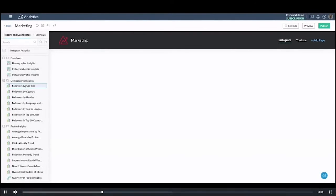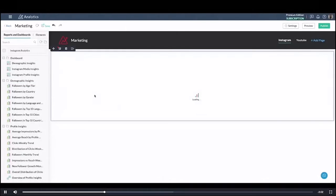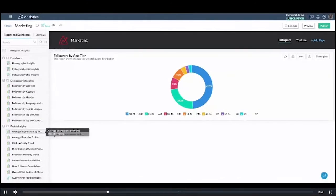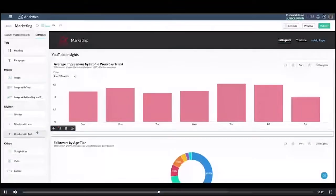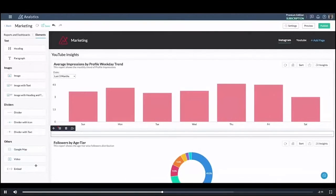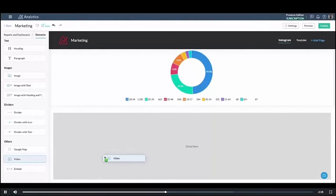So in this case I'm going to drag the relevant reports. Now I might want to add a video for this particular page, so I'm just going to demonstrate to you how this is done.